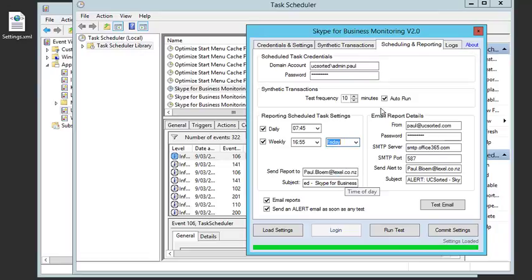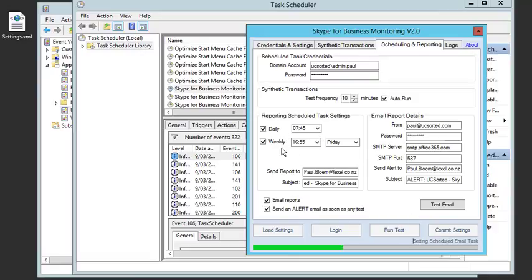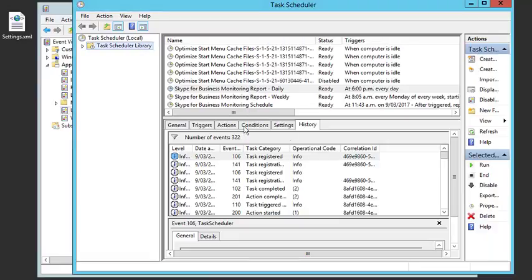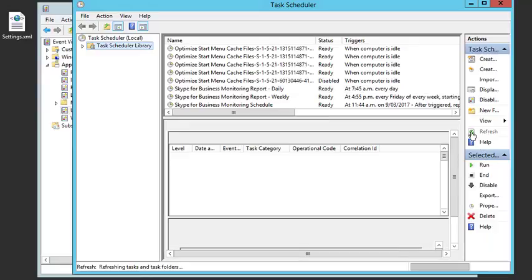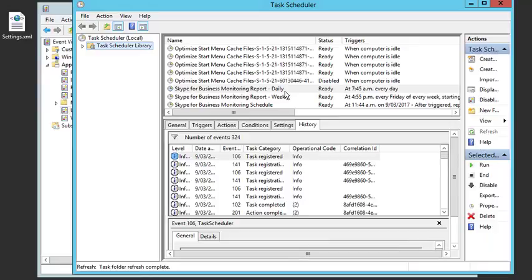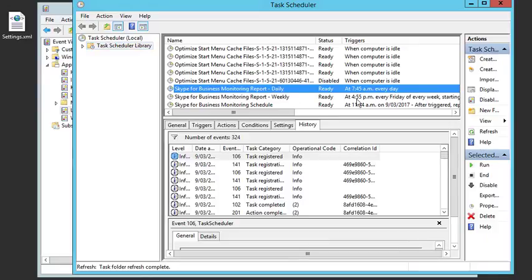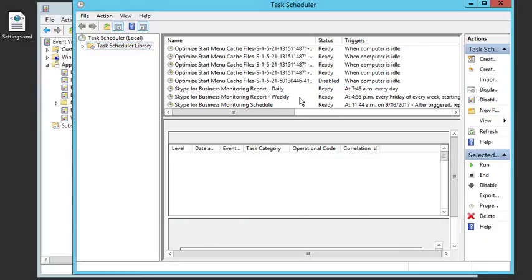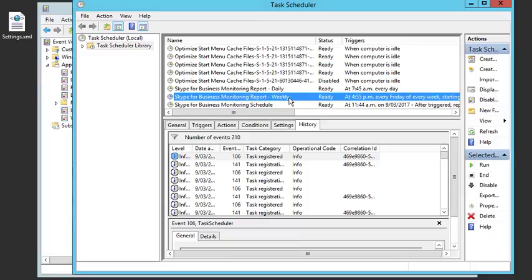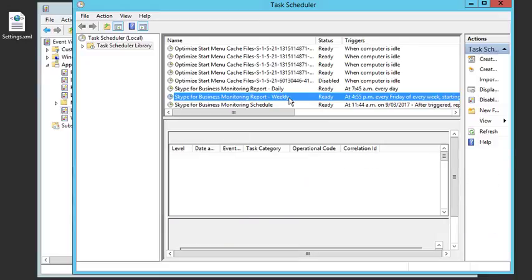Now once I commit this, I can jump back into my task scheduler in the background just to be sure that it's updated. Refresh, there you go. Daily weekly updated and off we go.